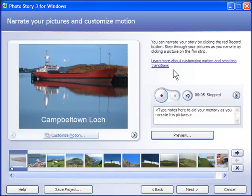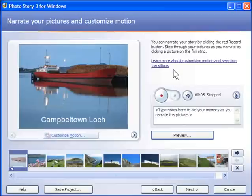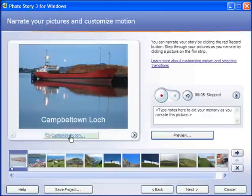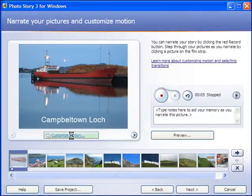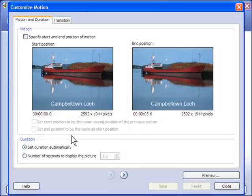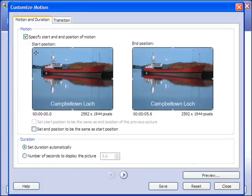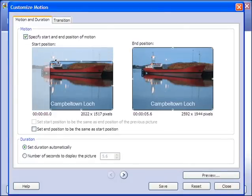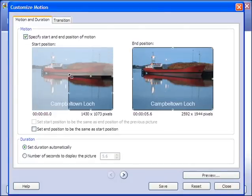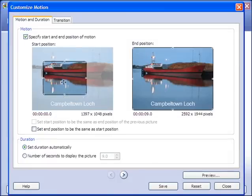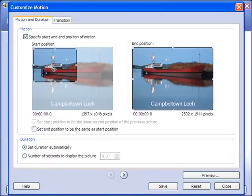The other option on this screen is actually Customize Motion. So what I can do here is click on Customize Motion. And I can actually, by clicking on this box here, and moving these boxes around, I can actually start zooming, panning in, panning out, and zooming.